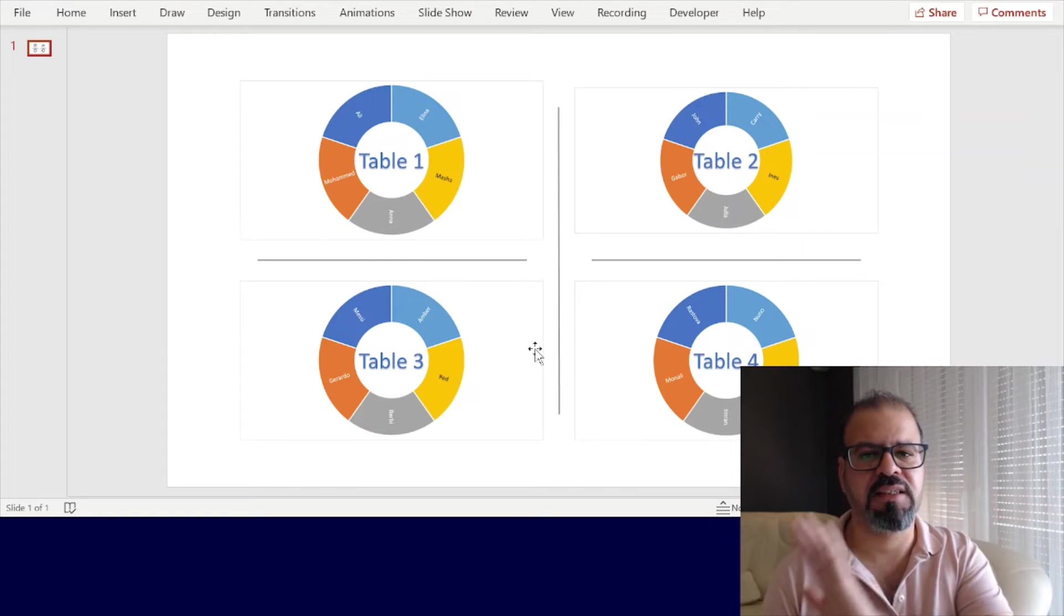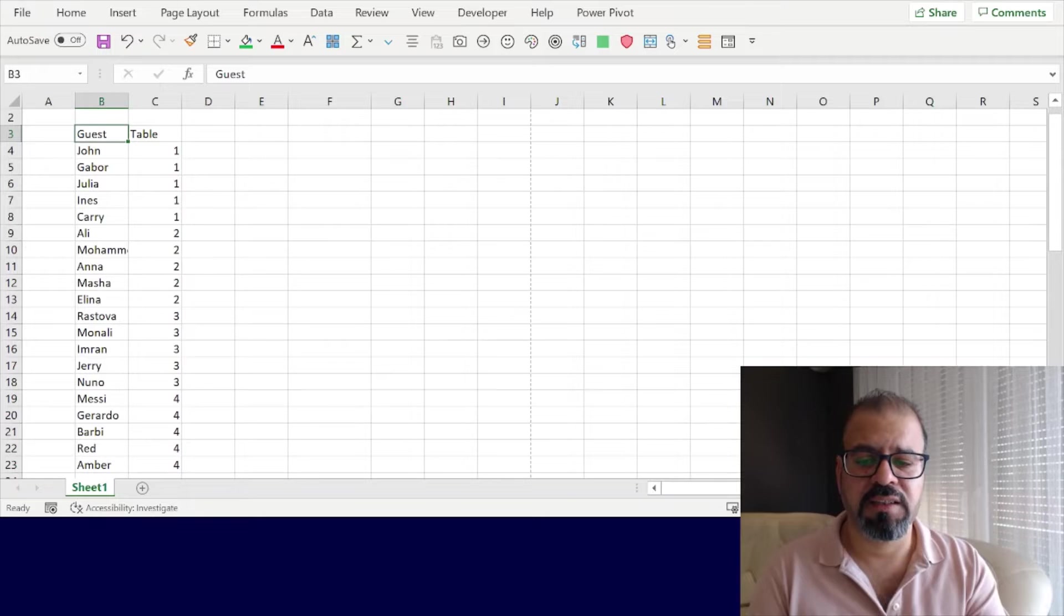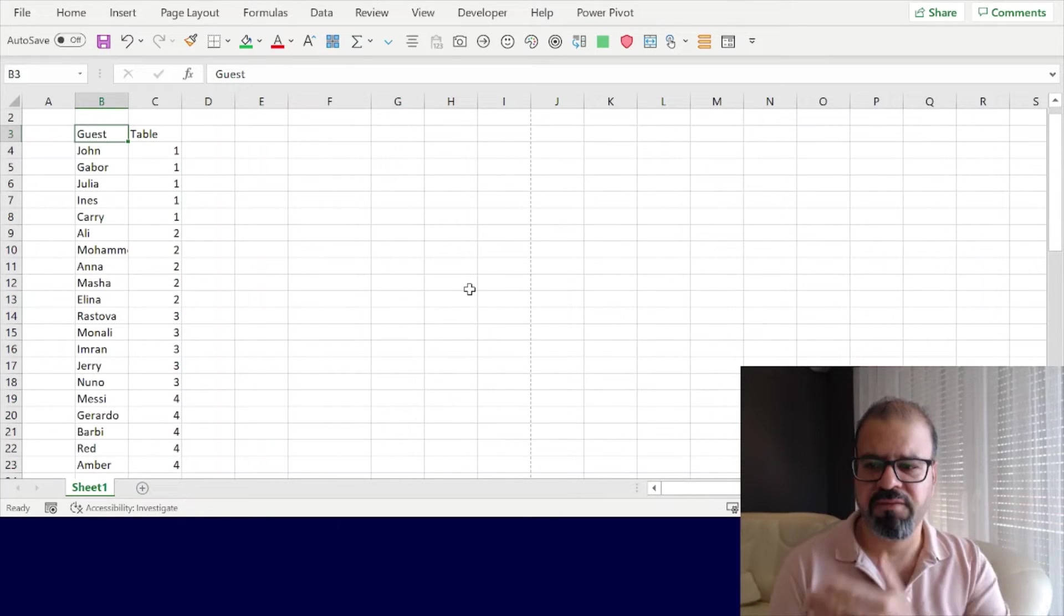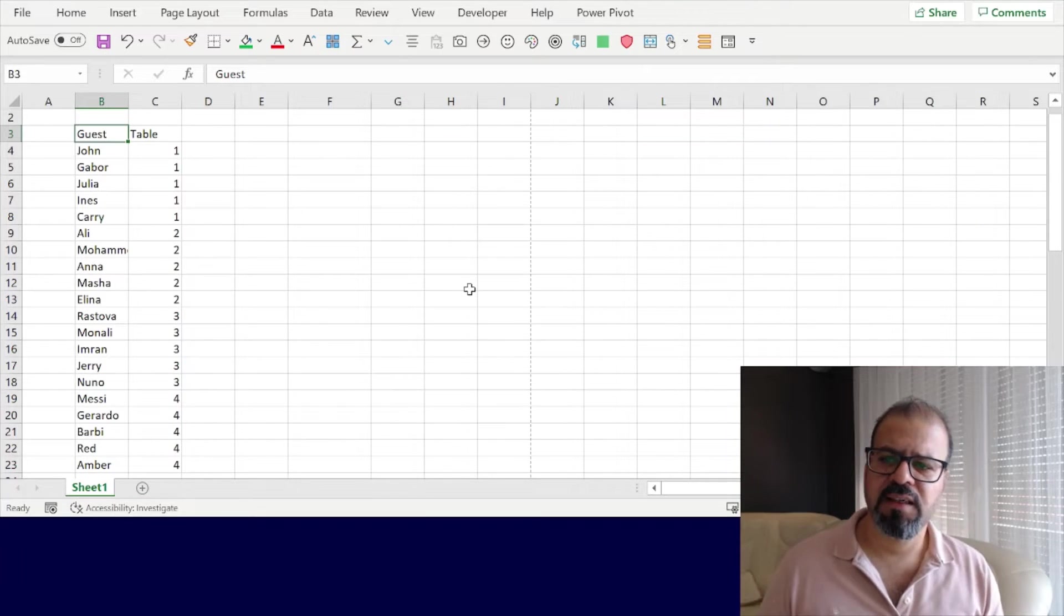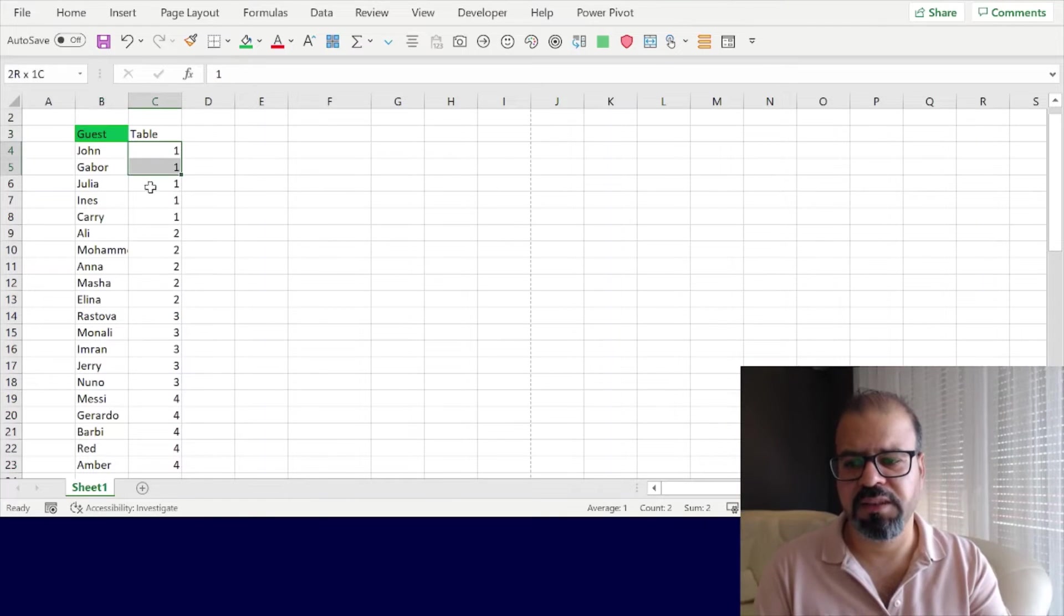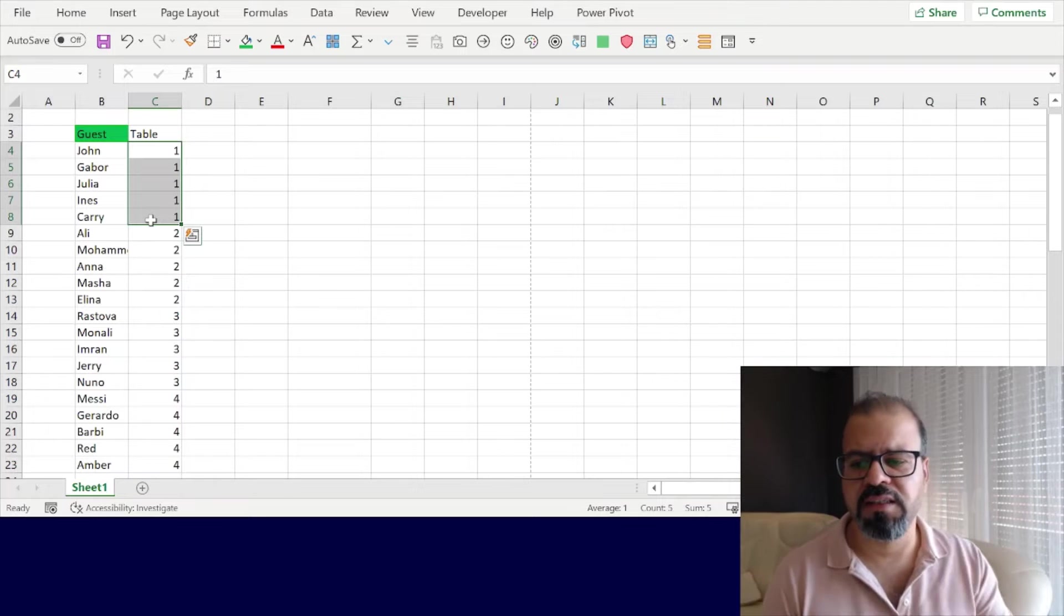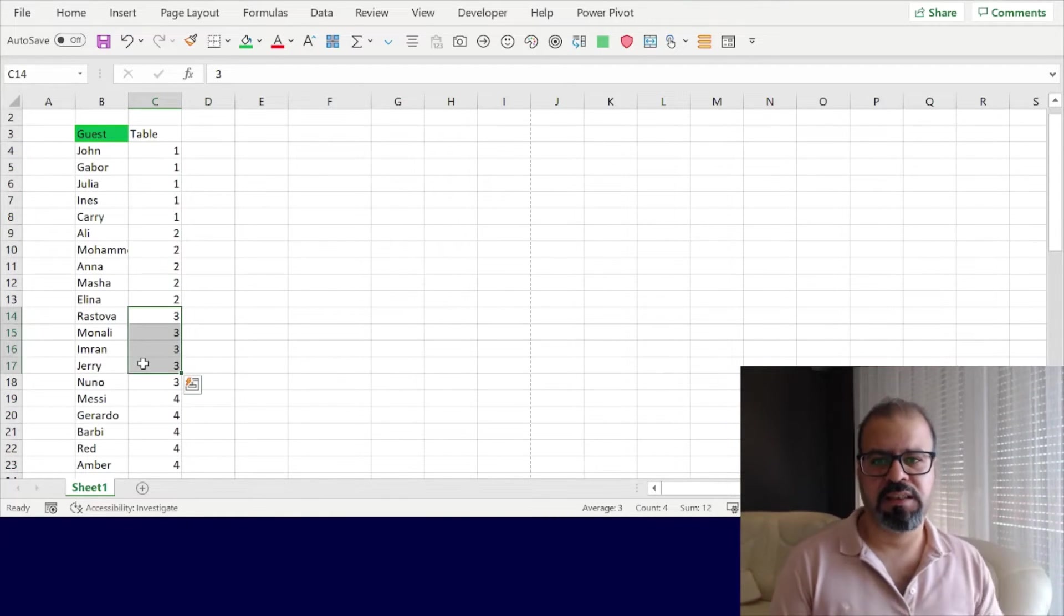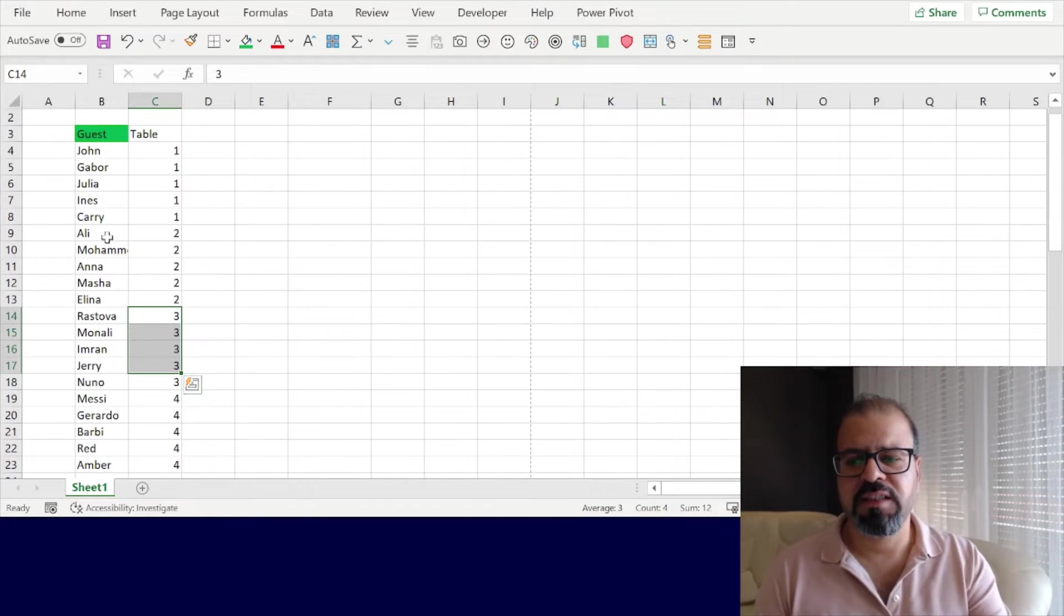Very simple. I will move down to the Excel version that I've used for it. Very simple—I have taken two columns: one is guests, the other one is tables. I've assigned table numbers. For example, these few colleagues or friends will be sitting on table number one, then table number two, table number three. So we have to assign tables in this particular dataset.